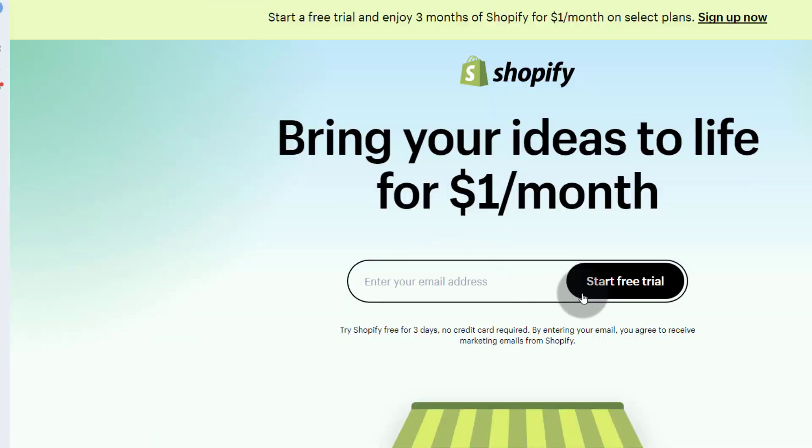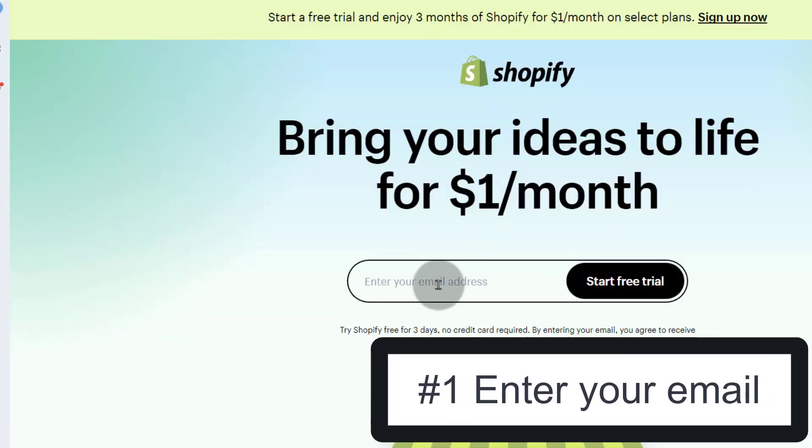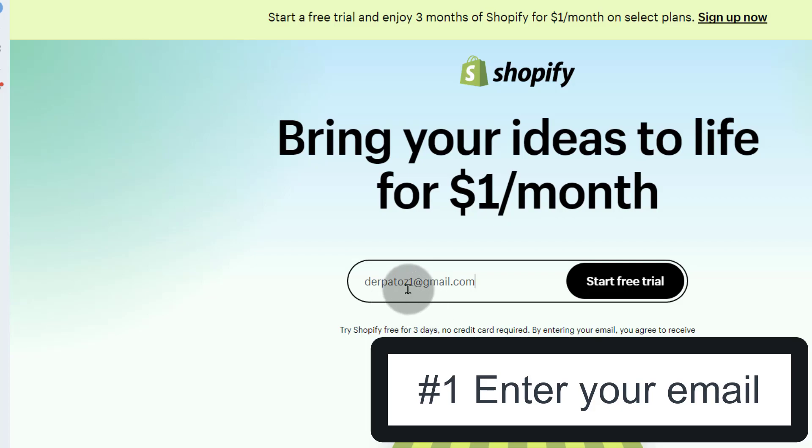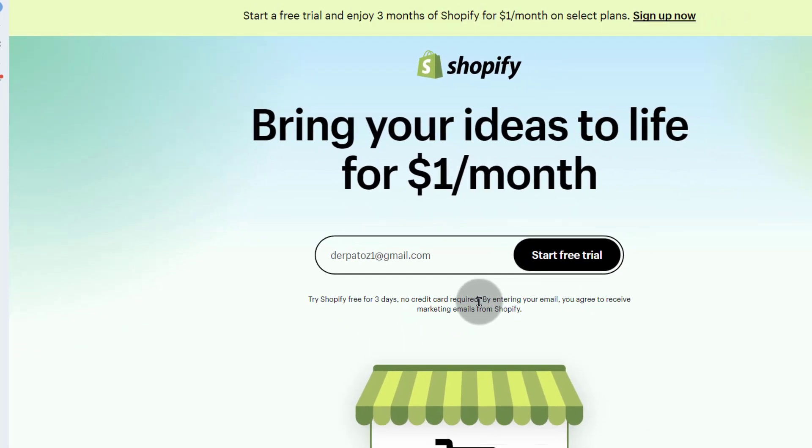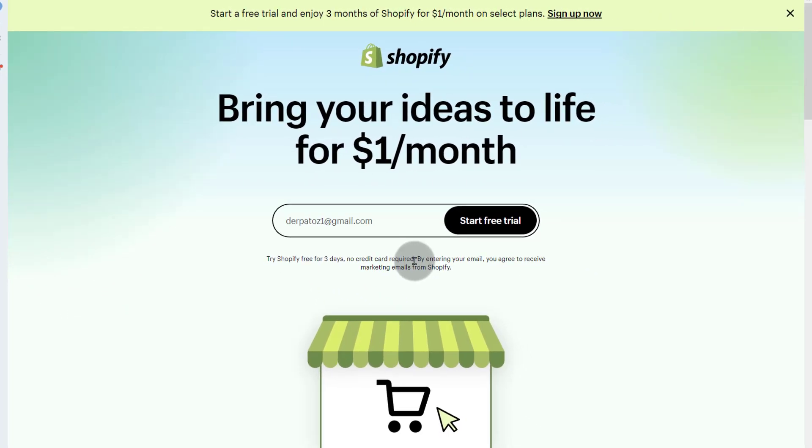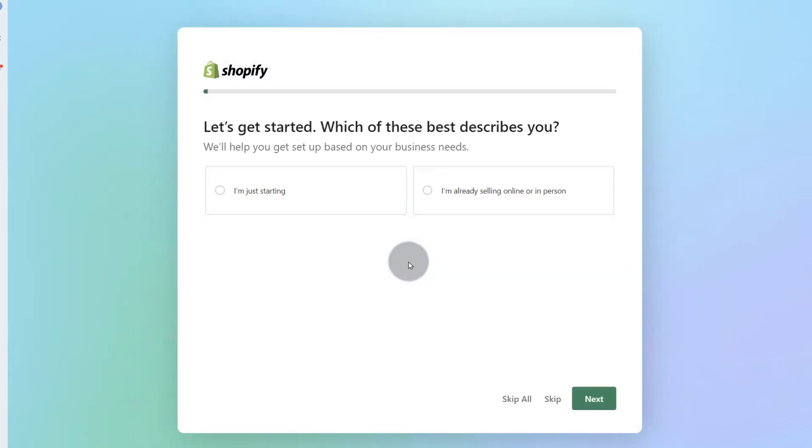So let's create an account and we're just going to click here Start Free Trial. Start Free Trial.